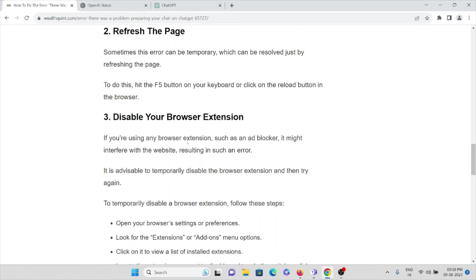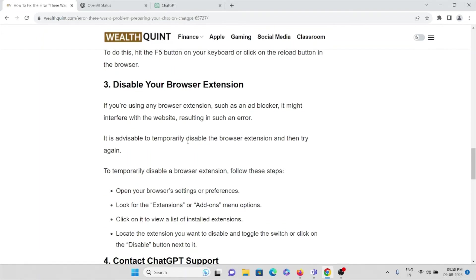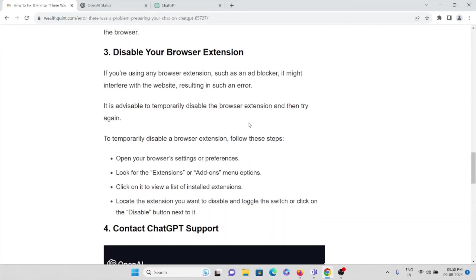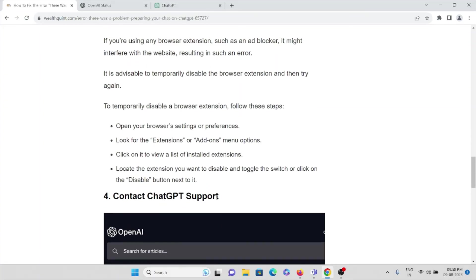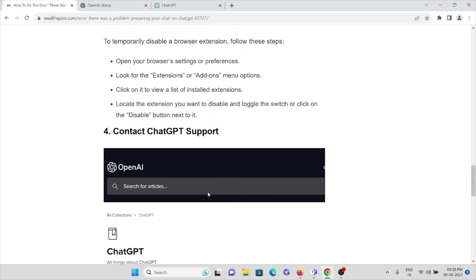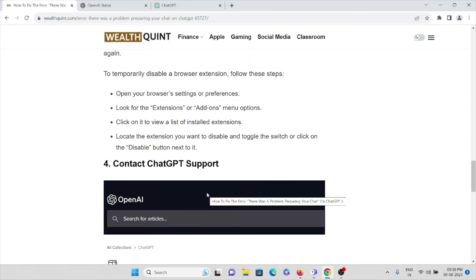The third method is to disable your browser extension. If you're using any browser extension such as an ad blocker, it might interfere with the website resulting in such an error. To temporarily disable the browser extension, open your browser settings or preferences, look for the extensions or add-ons menu options, click to view a list of installed extensions, locate the extension you want to disable, and toggle the switch or click on the disable button next to it.